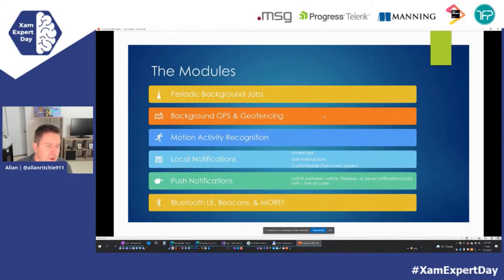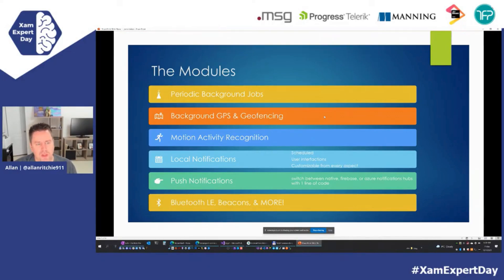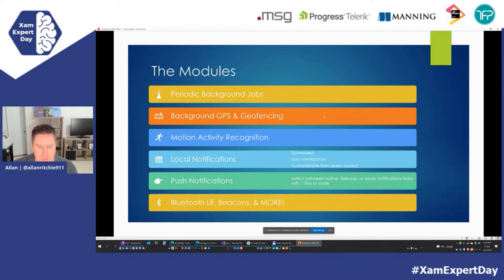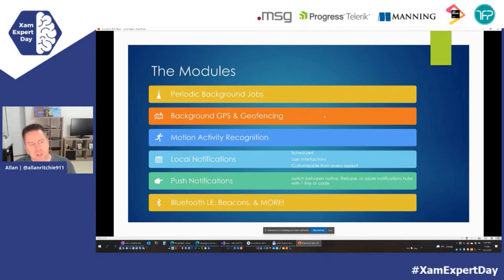Some of the modules that Shiny has — the big one people are used to is periodic background jobs. I say periodic because if you've done mobile development, especially on iOS, they're not scheduled. The OS intelligently runs these jobs based on the user's battery or internet availability. Don't think these things are going to run every 15 minutes like you need them to — they're going to run as the OS decides best fit.